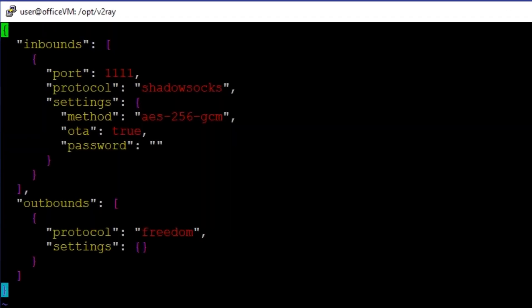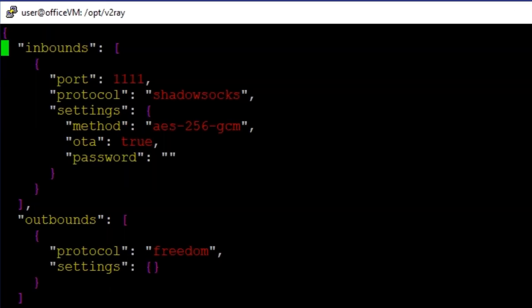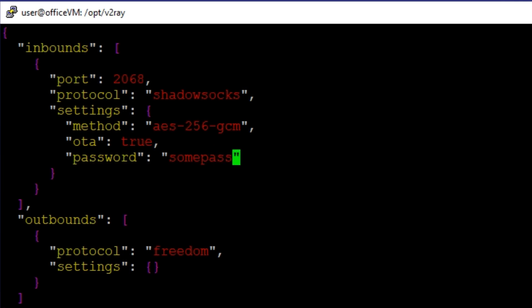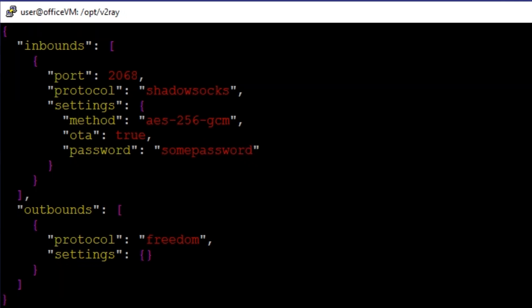Alright, let's see what we have here. I'm changing the port to a random port number. Let's just say 2068. Leave protocol to Shadowsocks and a password. I hope you use a more secure password.